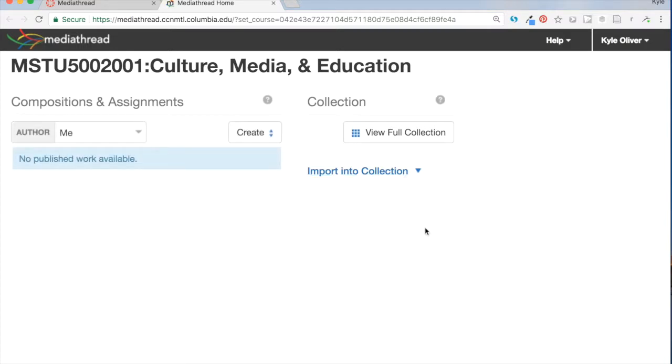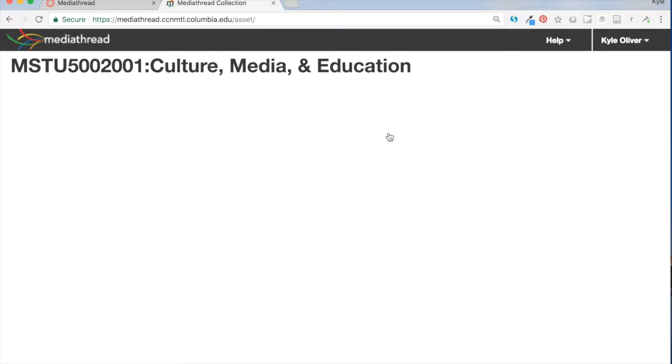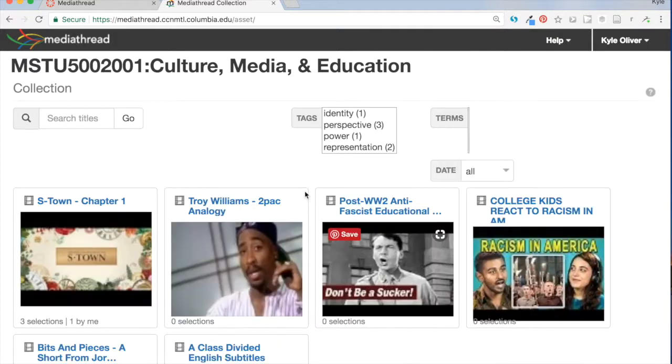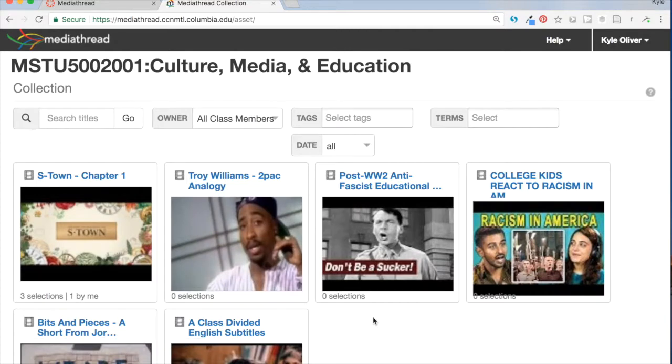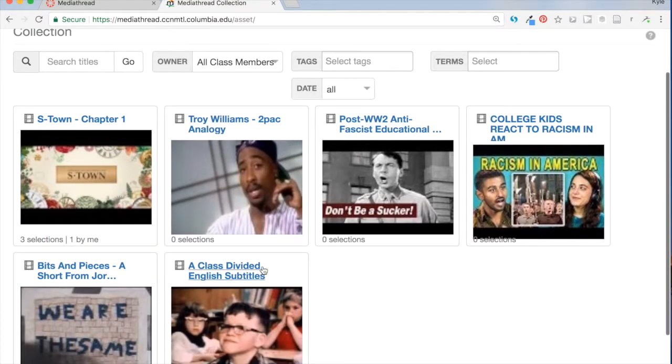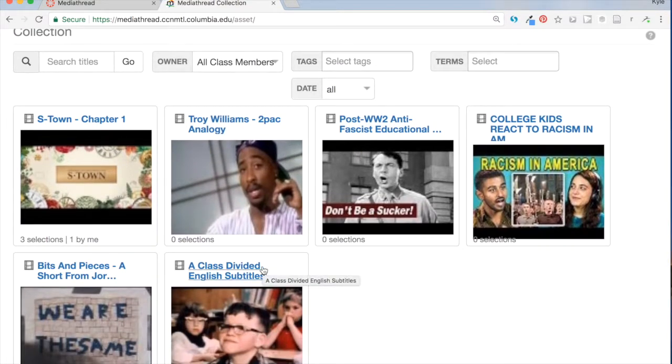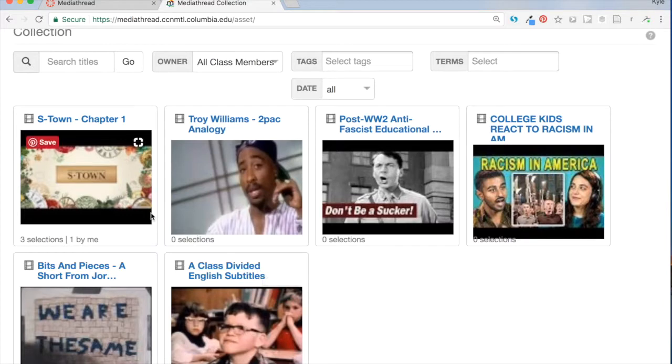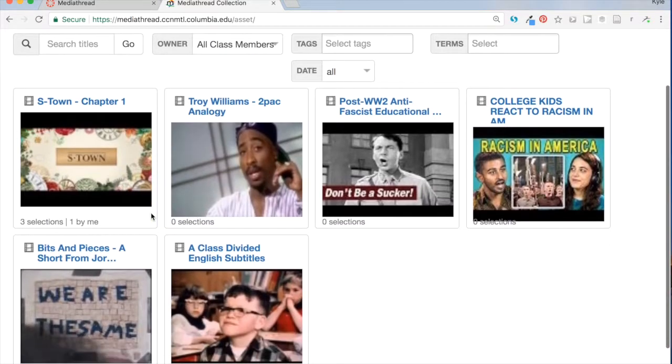So here's MediaThread. You can see I'm already logged in as myself, and if you click on this View Full Collection button, it will take you right to the collection of media that is already added to our CME class collection here.